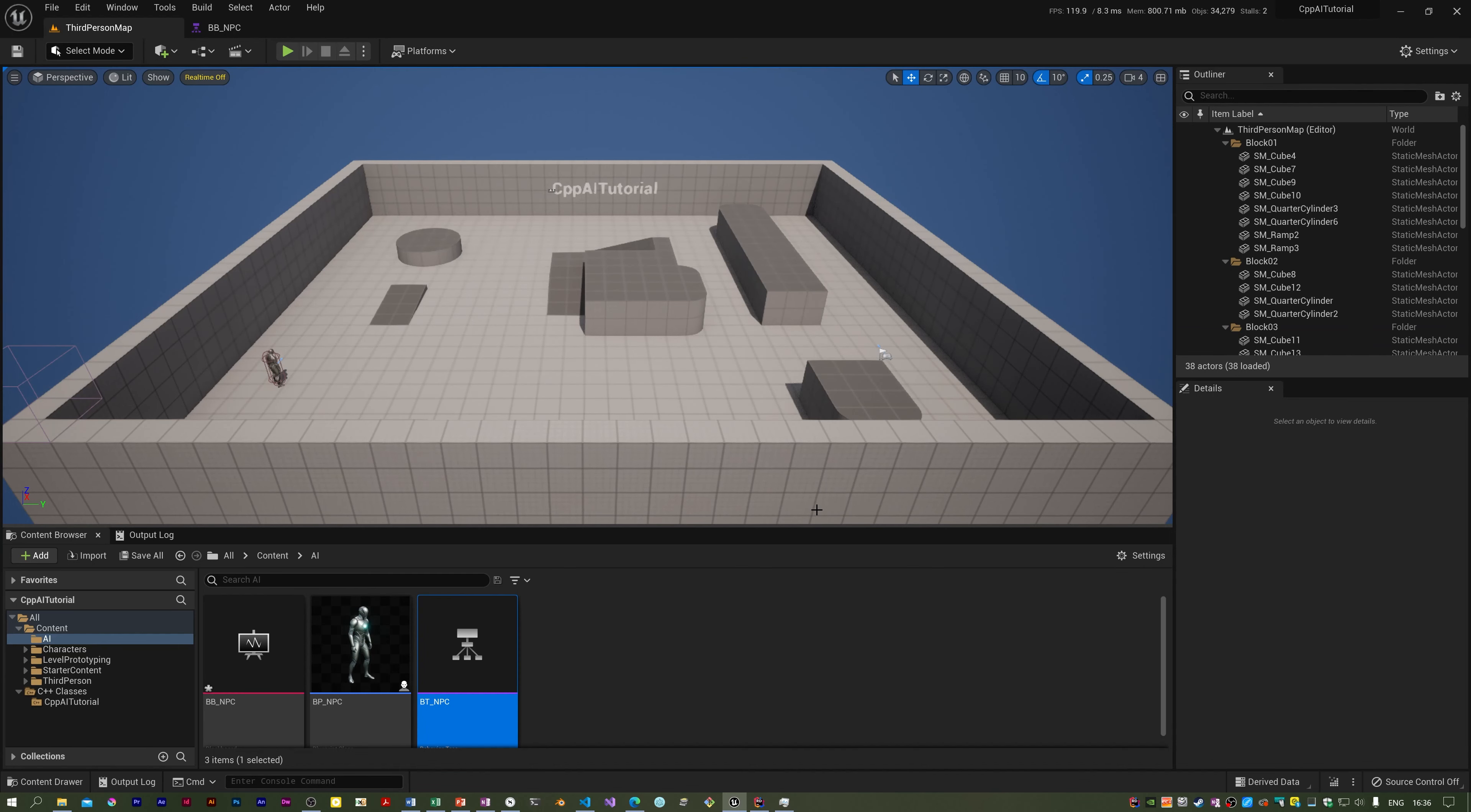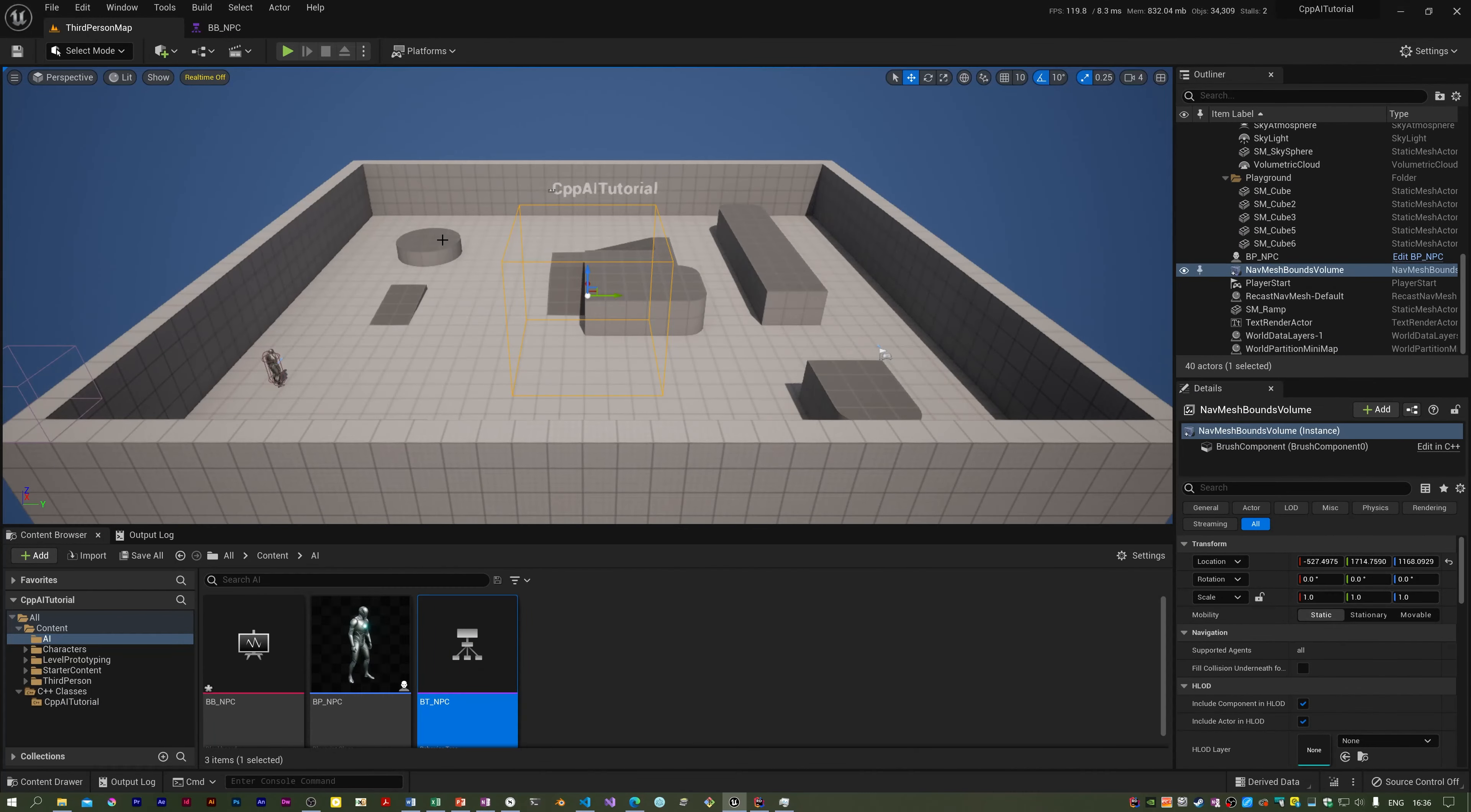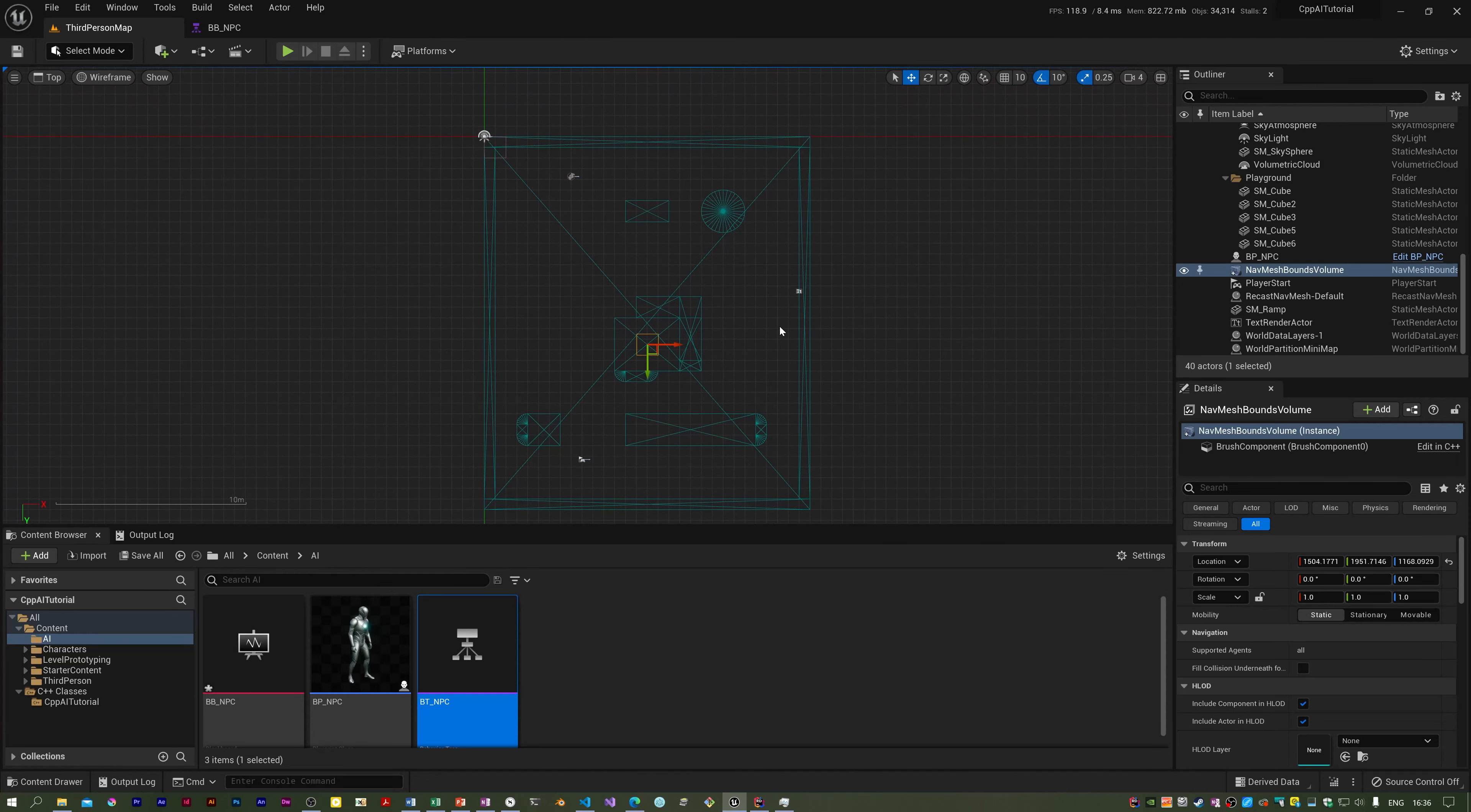I actually need to add to this arena a Nav Mesh Bounds Volume. So if you come up here where it says Quickly Add to the Project, there's a little drop down. It's under Volumes—Nav Mesh Bounds Volume. That's what we want. So it's added it. Now going to go to the top—it's in completely the wrong place and it's not the right size either. If you hover over the right place you can drag it in the X and Y directions. Now to resize it, it's the R key. I'm going to resize it.